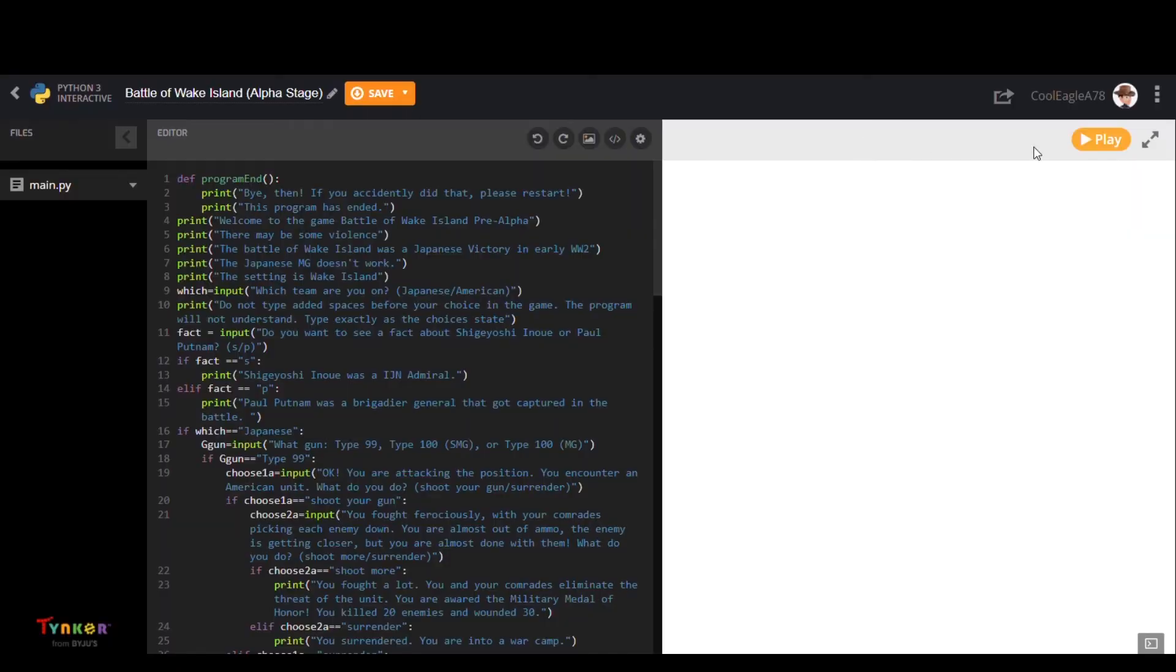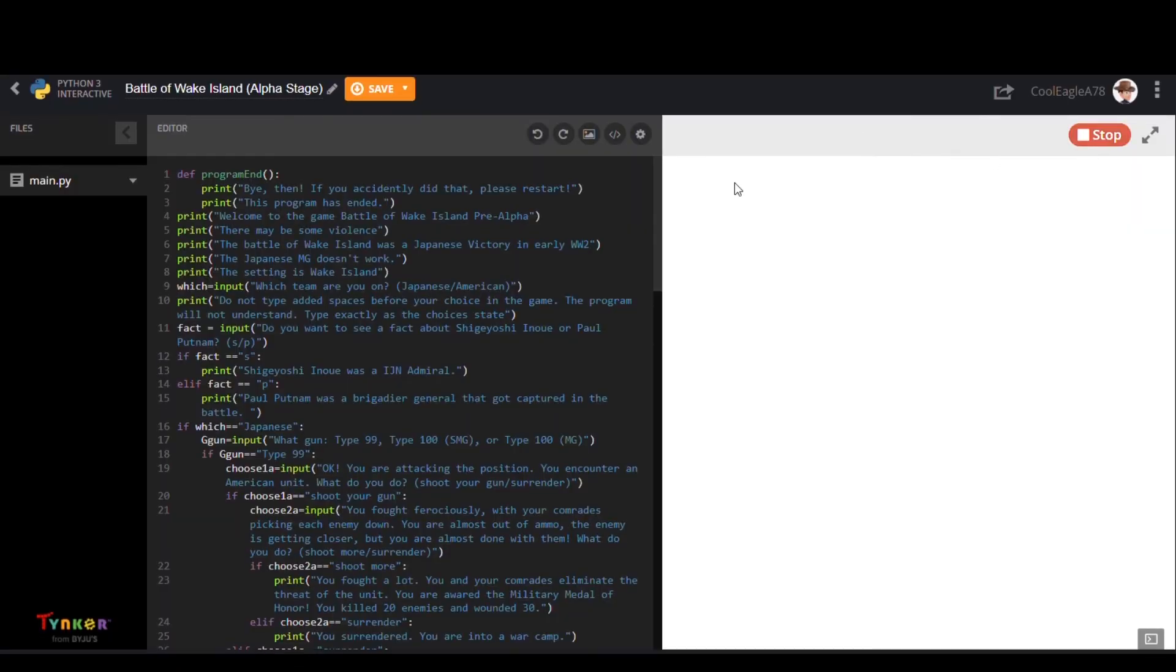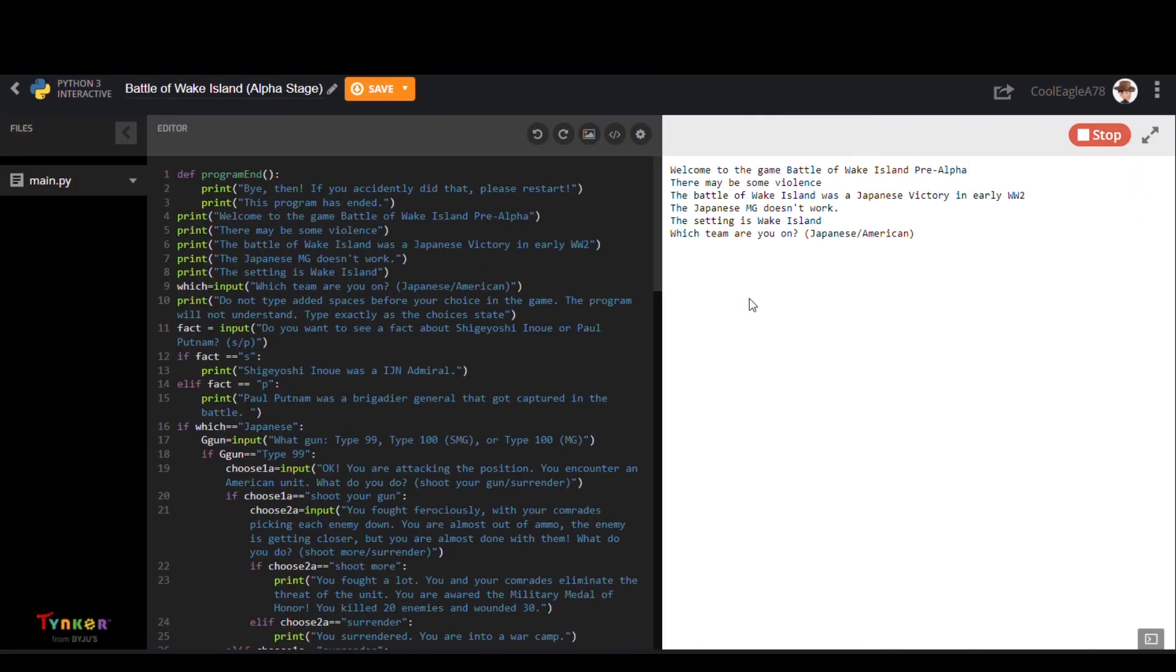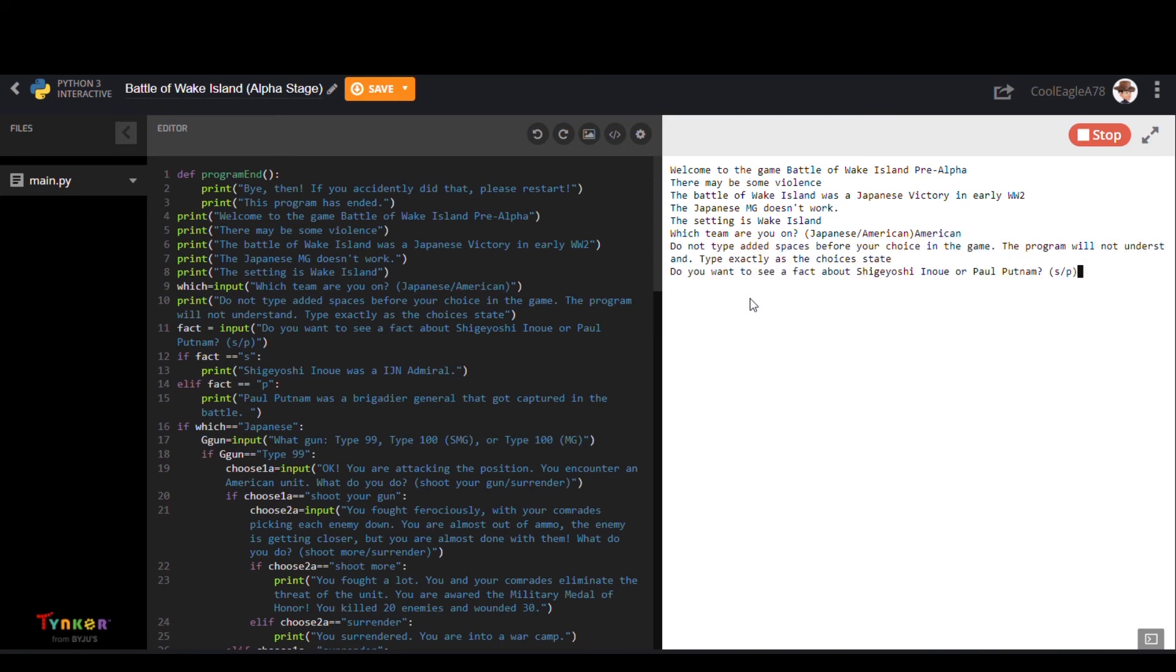Last but not least we have Battle of Wake Island Alpha Stage by CoolEagleA78. In this text coding project, this user simulated a World War 2 battle.